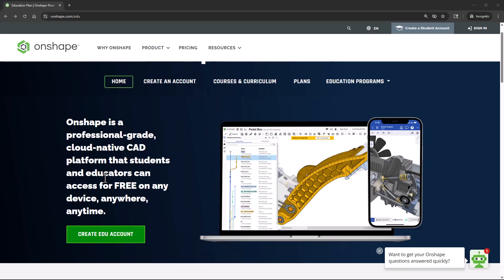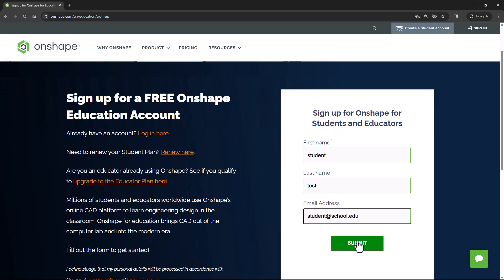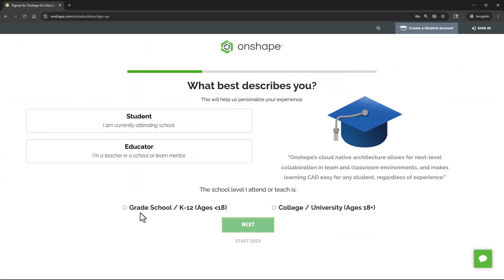Students simply open a browser, sign up for an Onshape student account, and they're ready to begin.